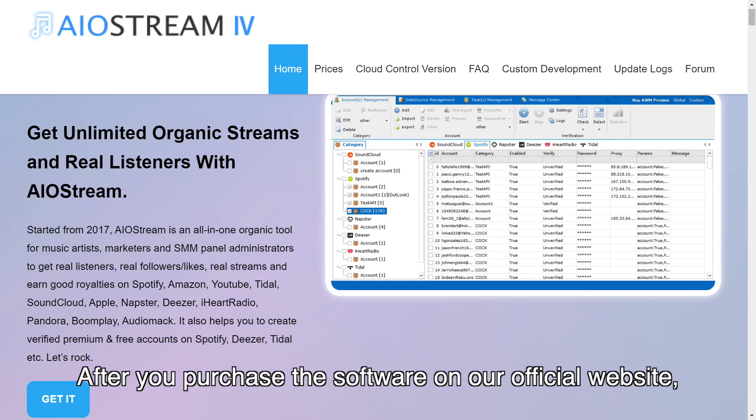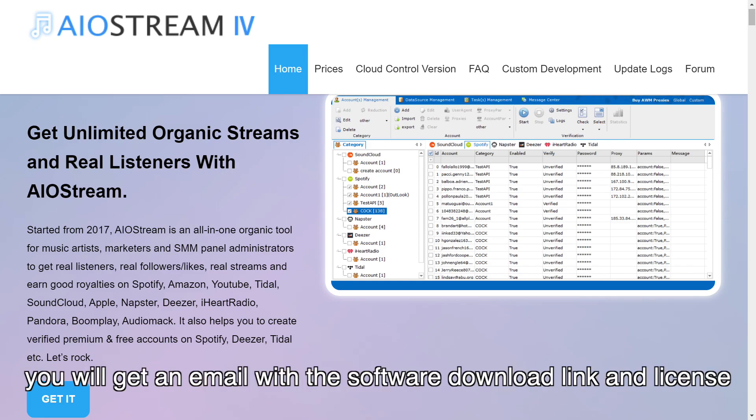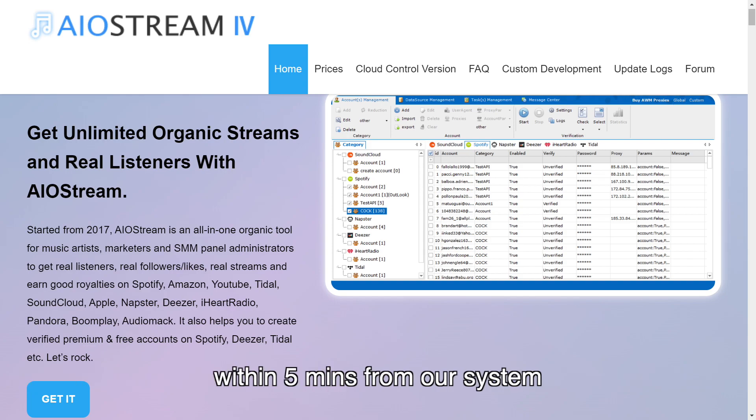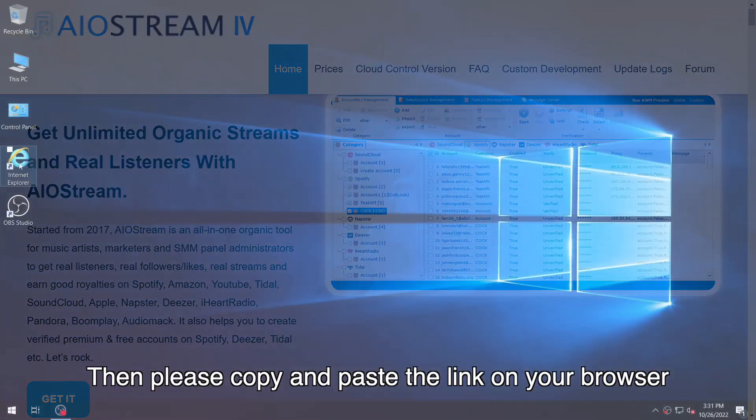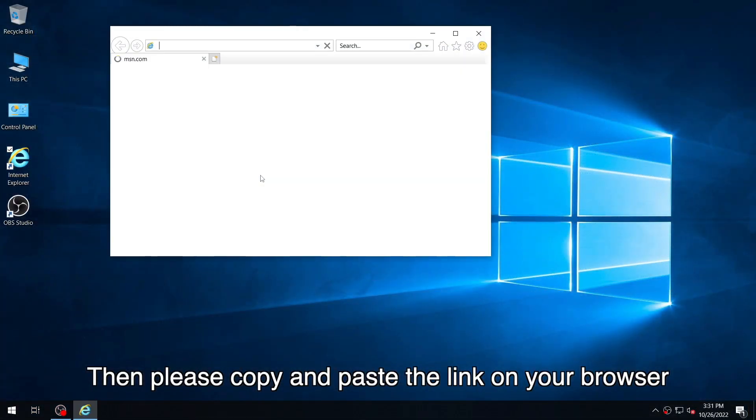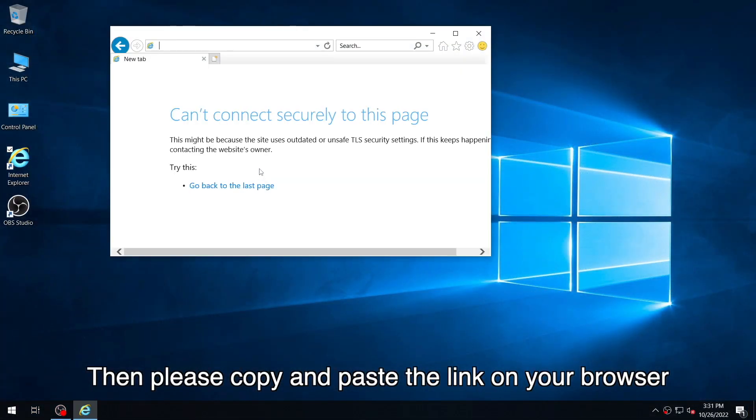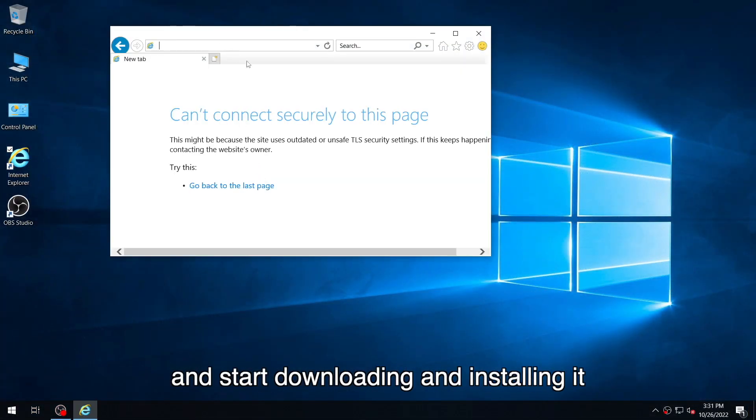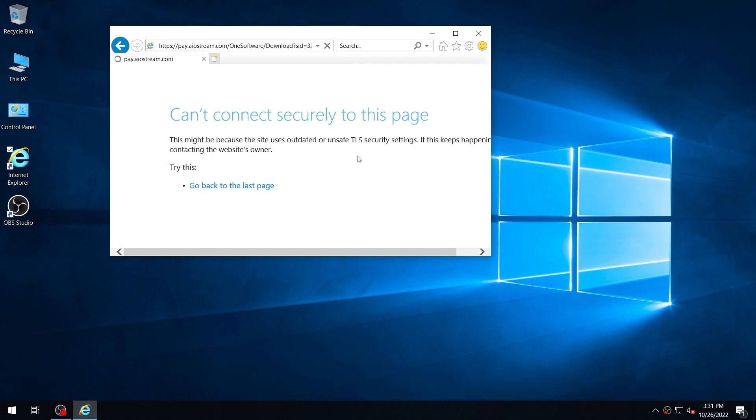After you purchase the software on our official website, you will get an email with the software download link and license within 5 minutes from our system. Then, please copy and paste the link on your browser and start downloading and installing it.